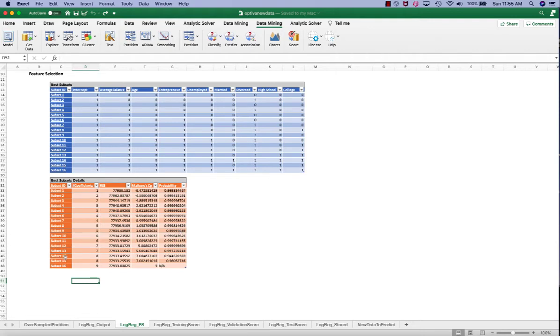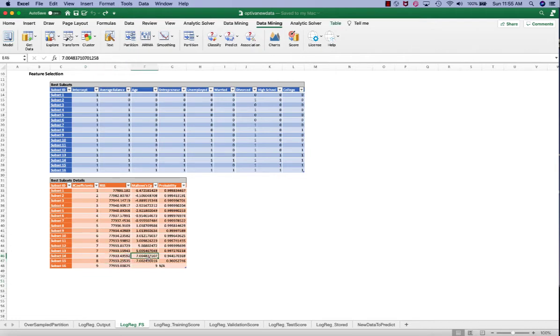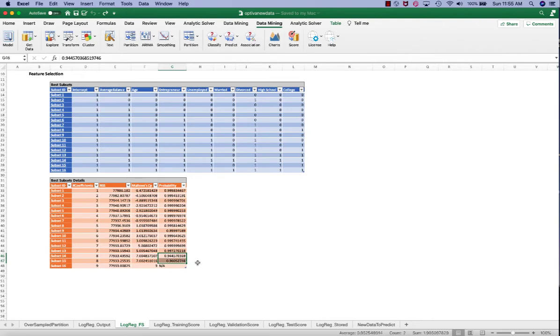From subset 14 to subset 15, we see a decrease of the RSS, and we see a decrease of model CP. However, we see an increase of the probability. This shows us that subset 15 is a reasonably good model.